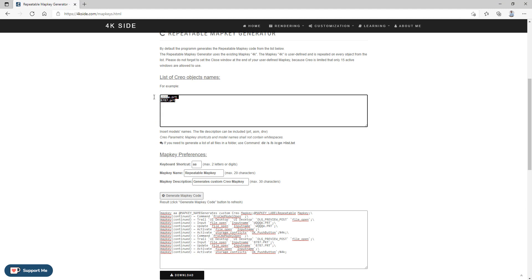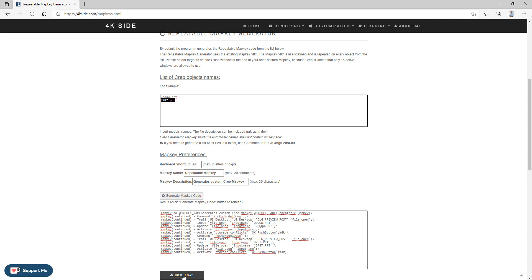The system will open the necessary 3D model — for example this one — and then apply the map key 4k. You will close this window and continue to the next model. The system will again run the map key 4k, then you select download and the changes will be applied on each model.